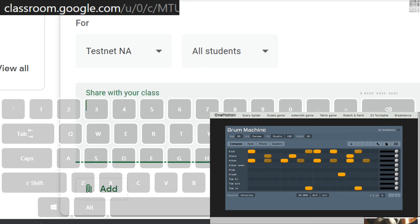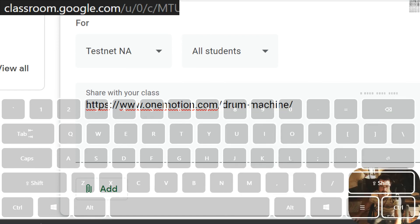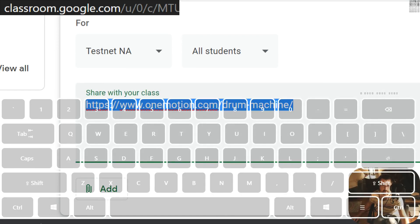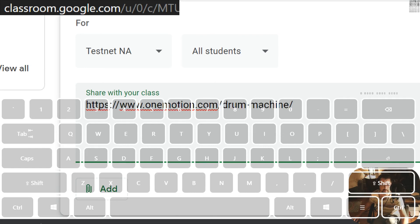Control V. Control and V. That will paste the link.